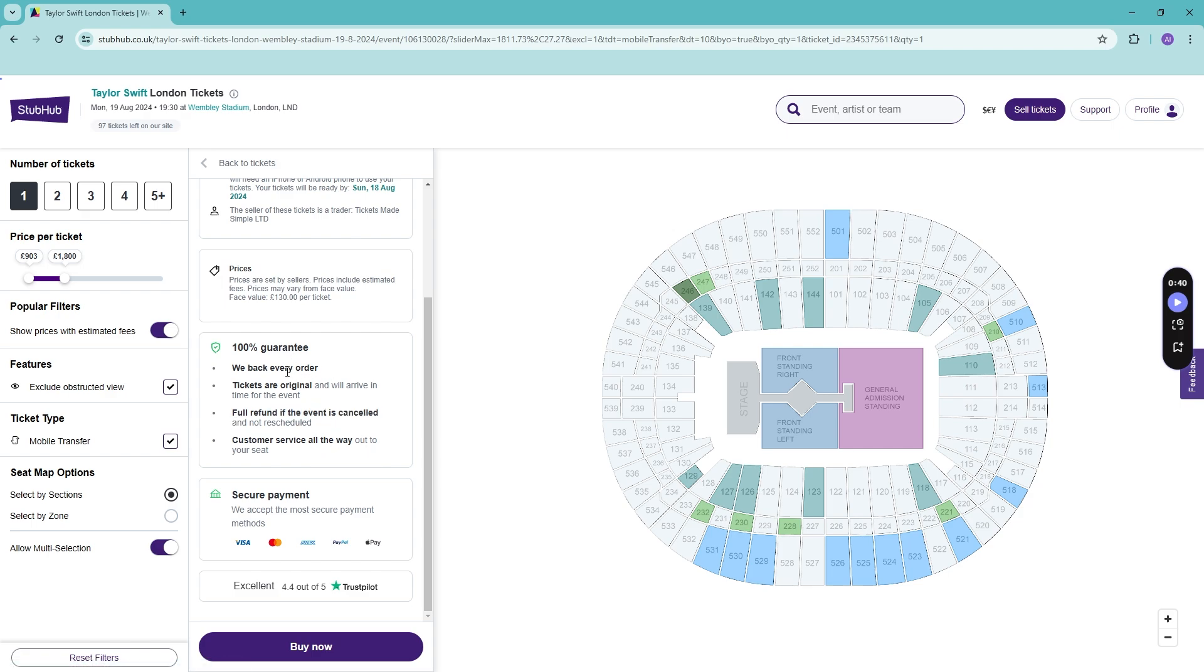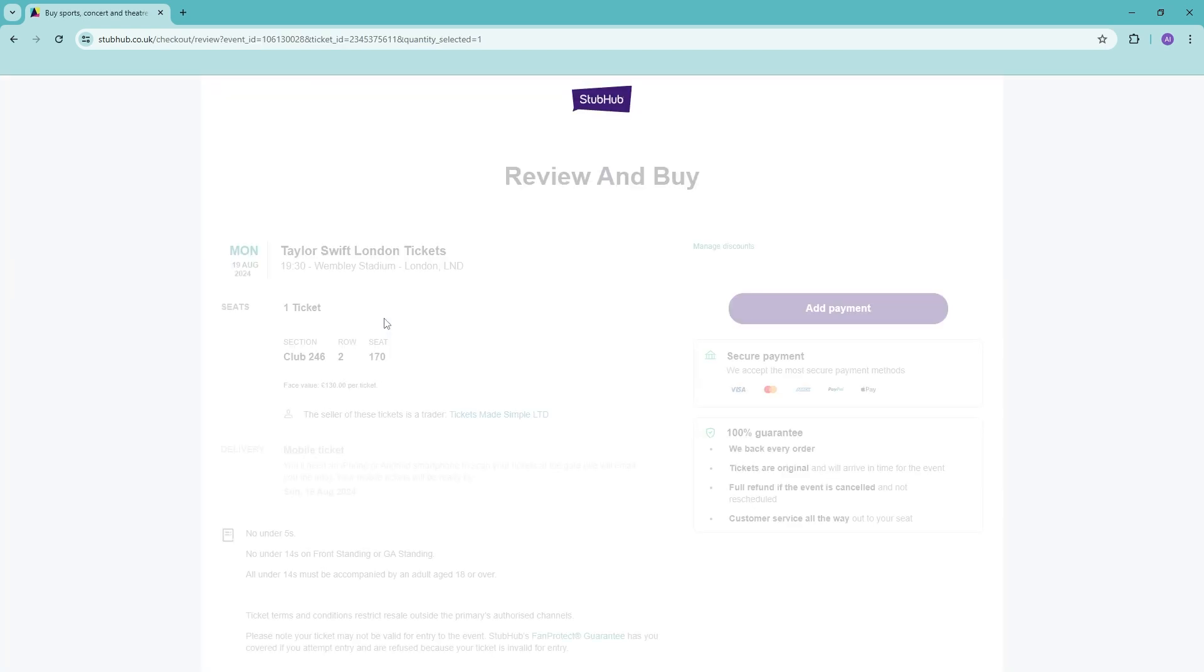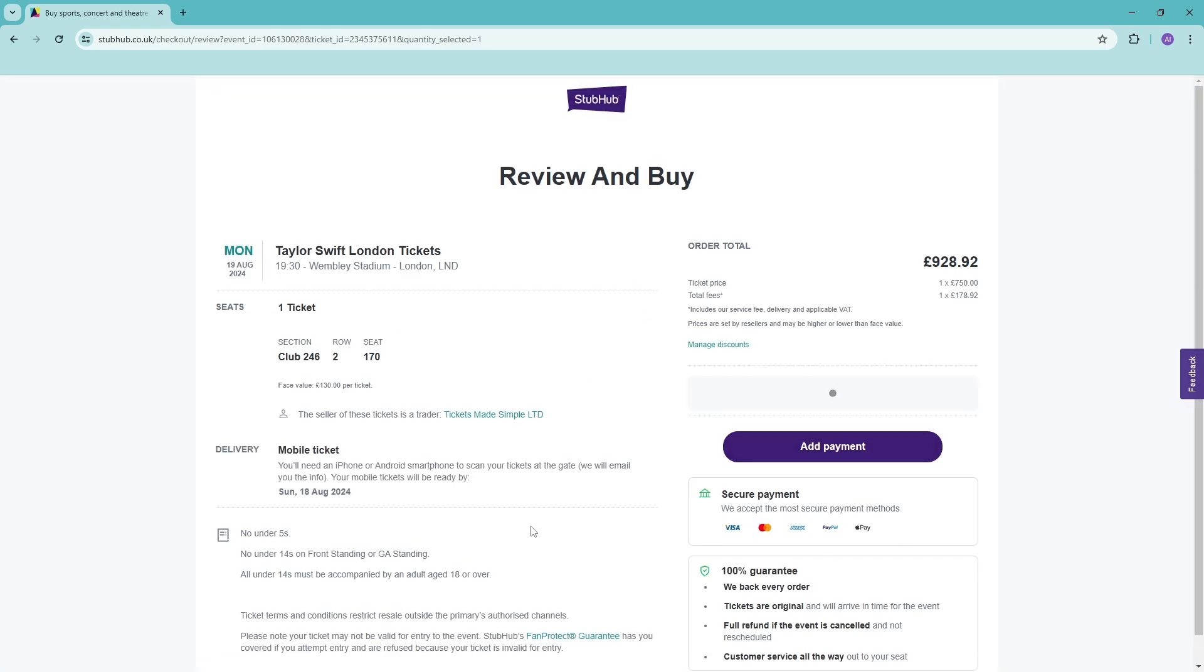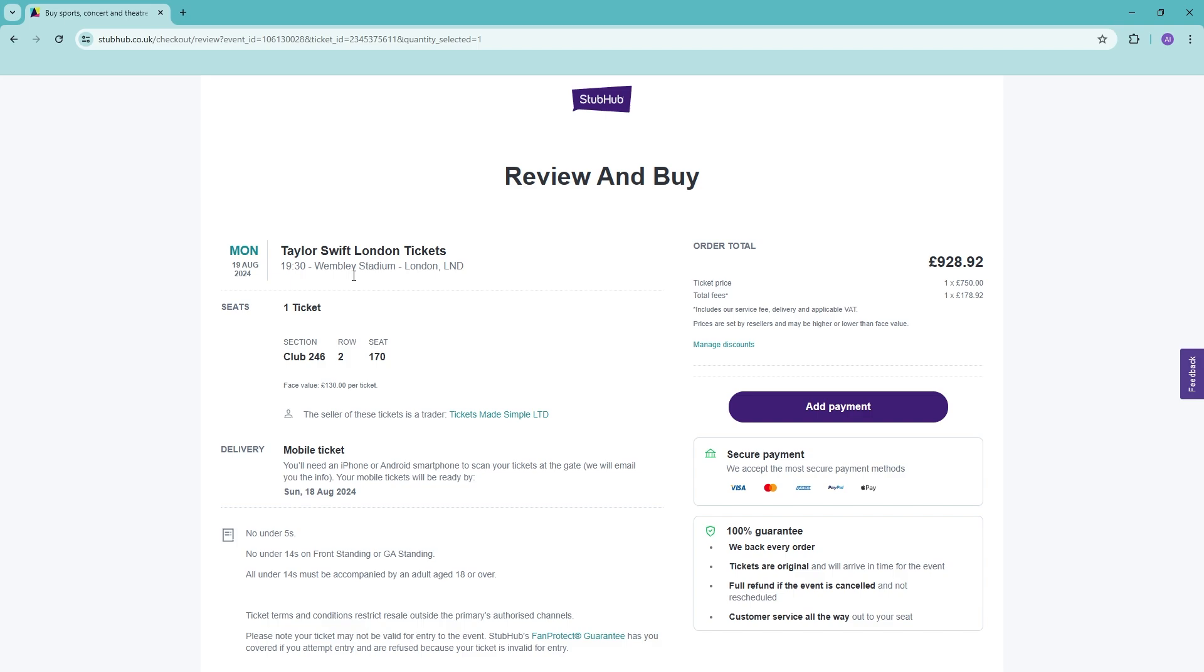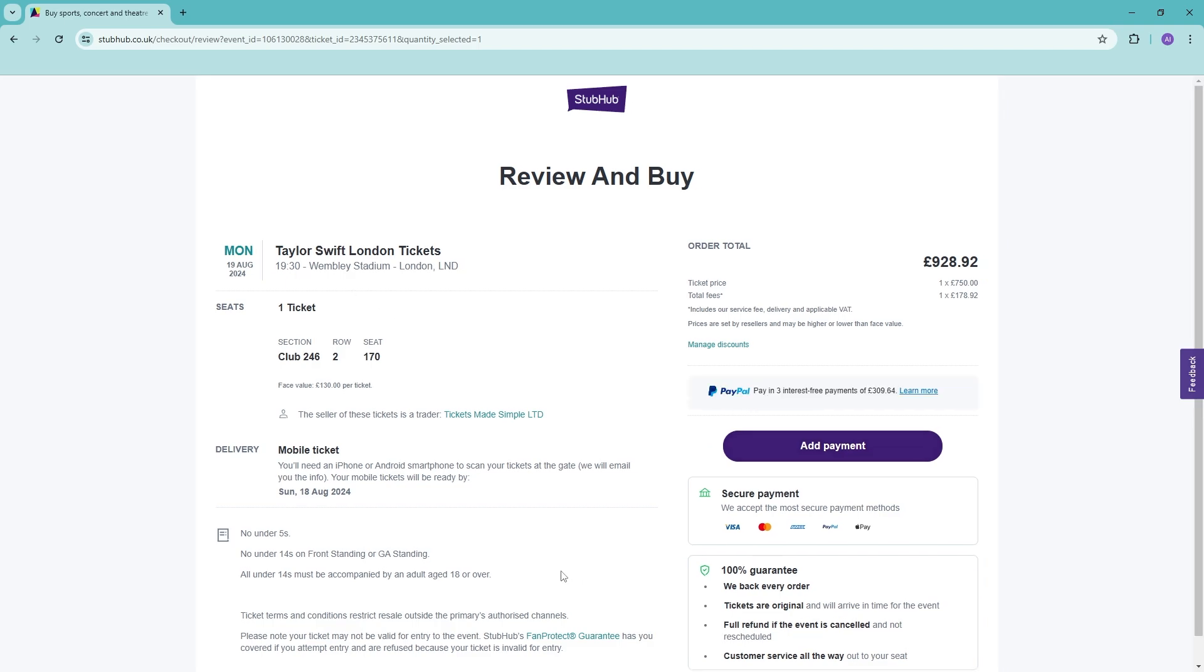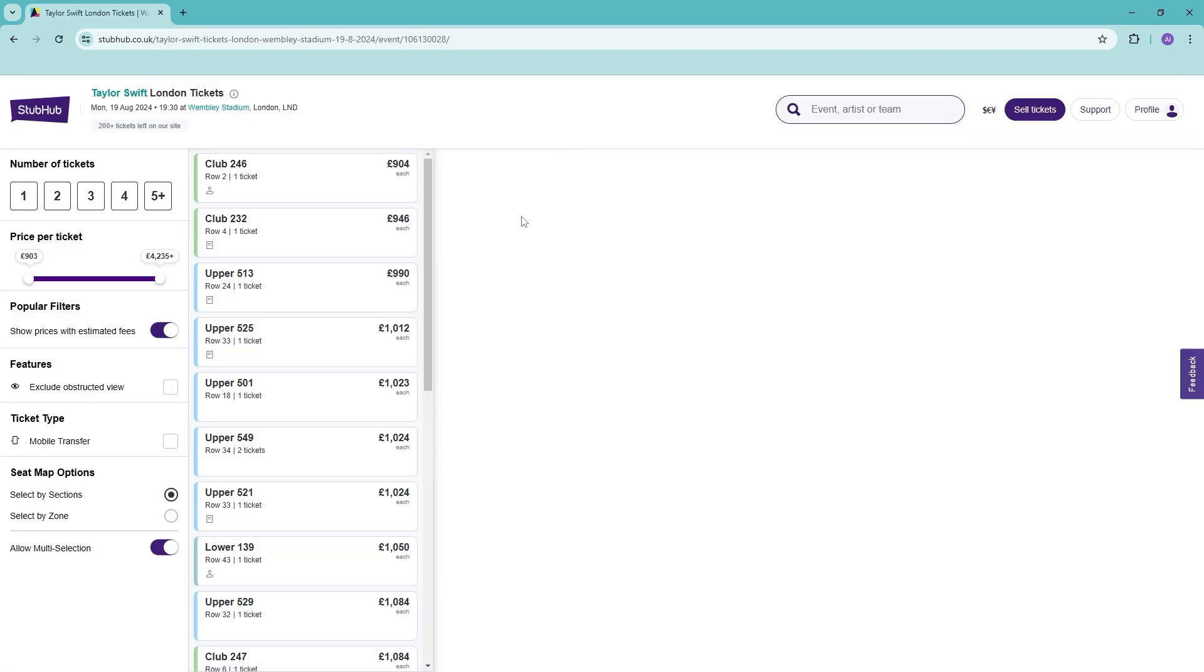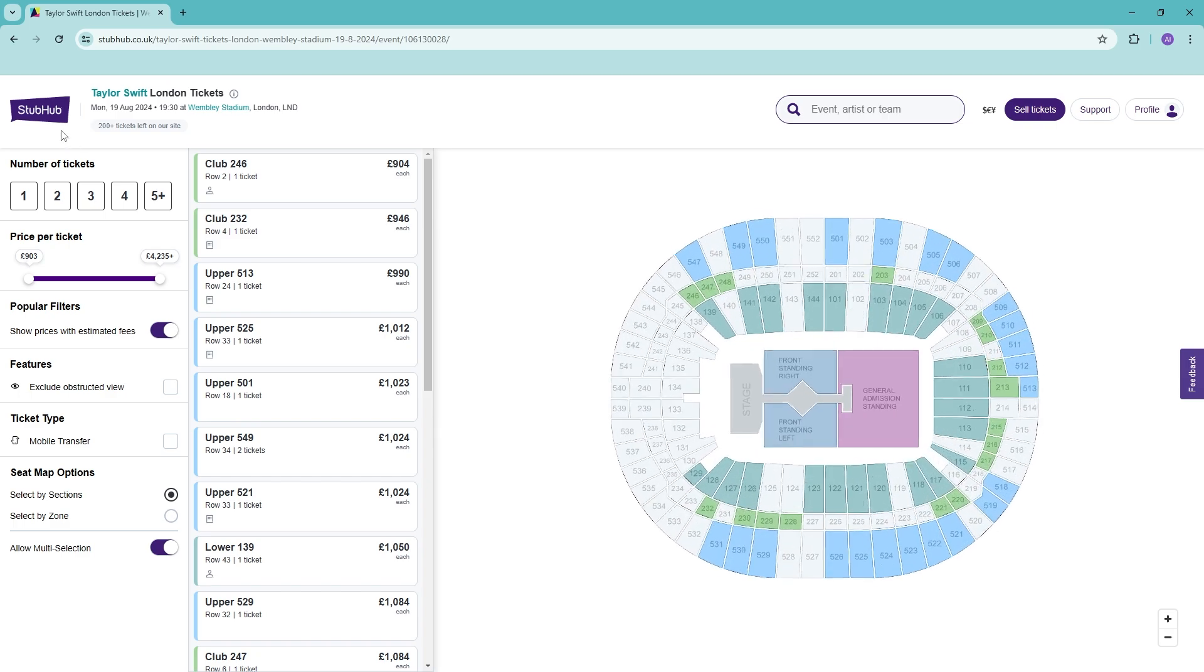And then it is a full refund if it is cancelled. Just read through all of this. Here are the secure payments. Once you're happy, just click on 'Buy now' and this will take you to the information page. Add payment and then eventually you will have your ticket.